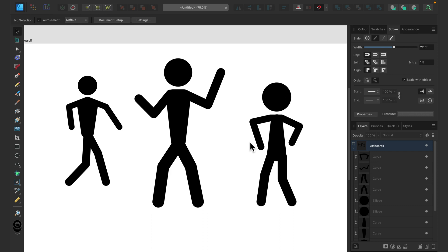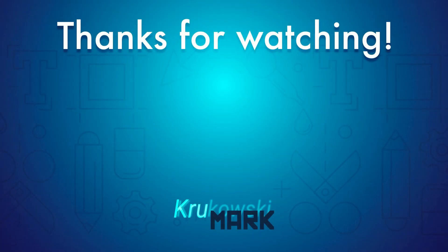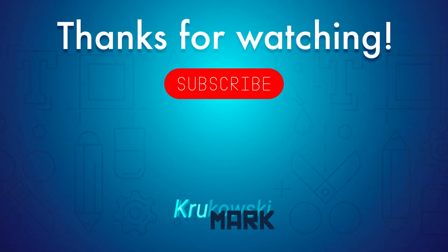I hope this trick will be useful for you, and if this is your first time here, don't forget to check other tutorials. I got more than 100 tutorials about Affinity Designer. I hope you will learn something new. See you in the next video. Bye.